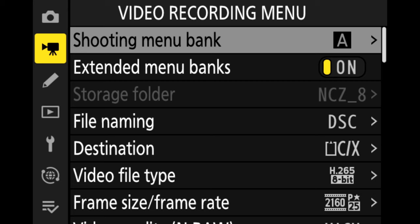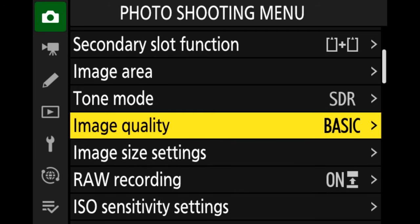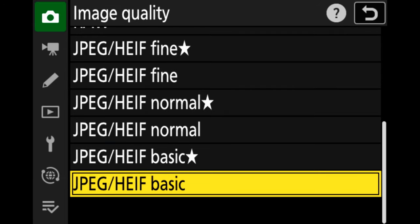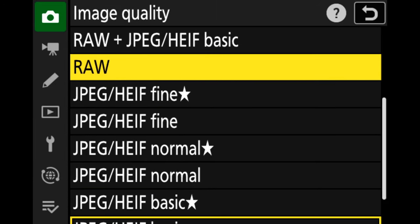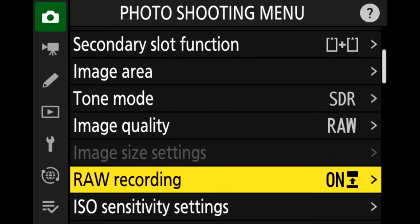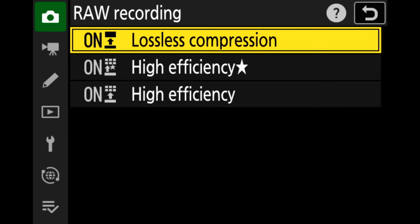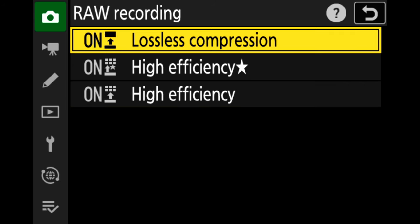To enable raw recording, we go up to the camera icon, move over, select image quality and press OK. We move up along to all the JPEG options and there's raw. Press OK to select that — you can see image quality is now set to raw. We go down to raw recording to select the type of compression: lossless compression, high efficiency star, or high efficiency. For now, I'm leaving it on lossless compression.